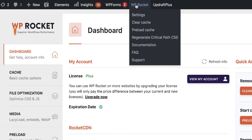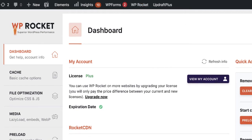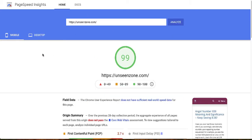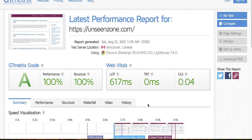Now we're ready to test performance. First, go back to WP Rocket and clear the cache before testing — otherwise you won't see the applied changes. Then go to Google PageSpeed Insights, enter your URL, and check your score. If you get 99 or above 90, your website is in great shape. You can also test using GTmetrics — for me it shows performance 100, structure 100, and a load time of 617 milliseconds. Follow the steps in this video and you should get similar results.